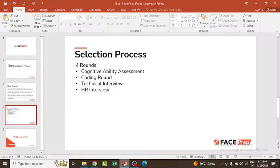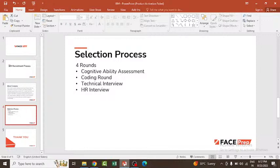First, cognitive ability assessment where you'll undergo some games and get the result as soon as possible. Then you move to the coding round where the number of coding questions varies from one to four, and the duration will also vary. The coding questions will be from data structures and algorithms, so make sure you're good enough with DSA. Then technical interview.